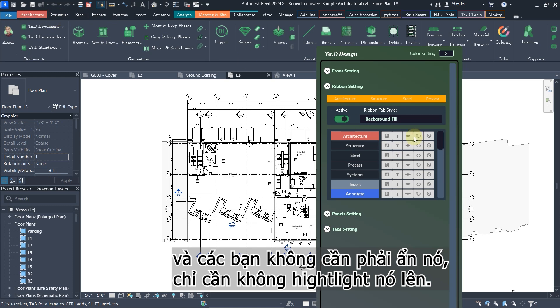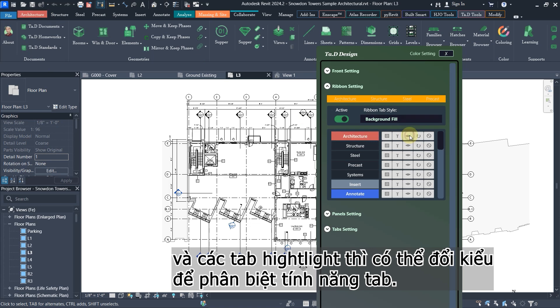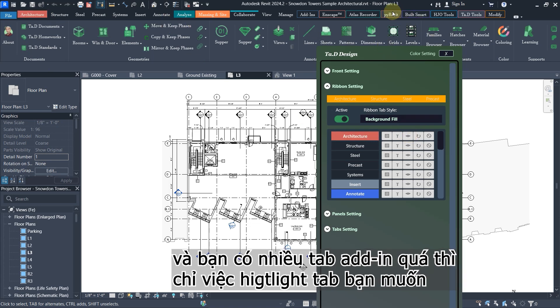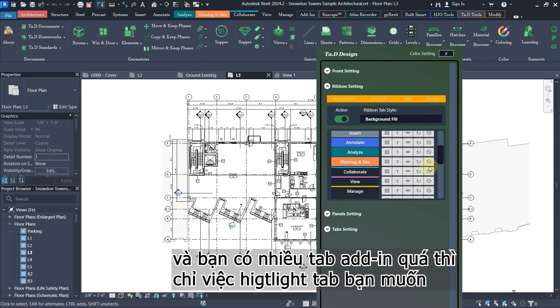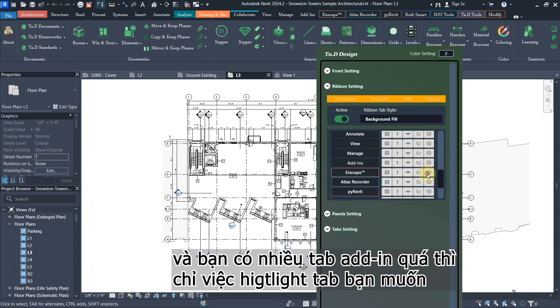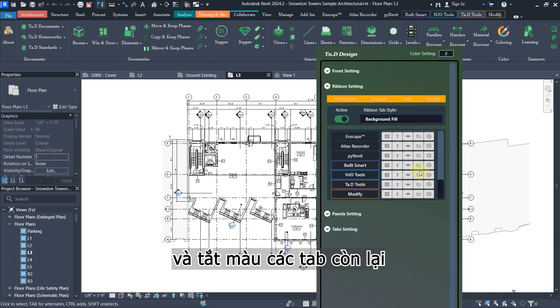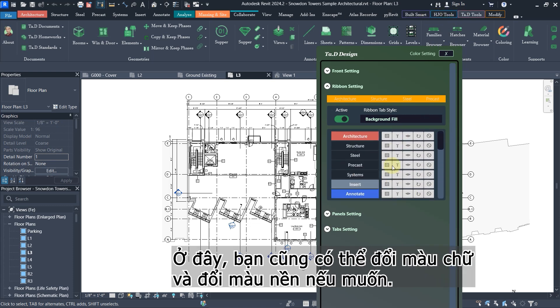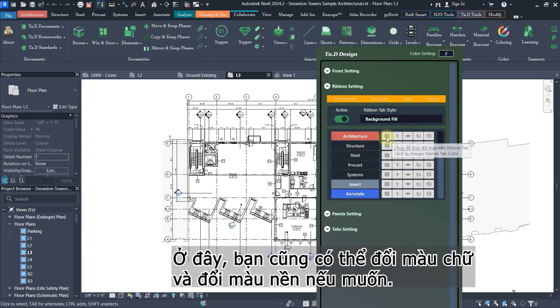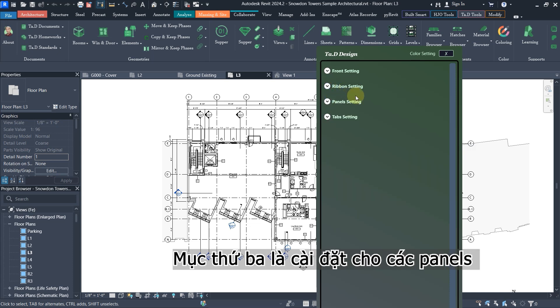You also can change the style of it to make it different. For some tabs with many add-ins you want to hide, you can hide it like that and just highlight the most tabs that you usually use. This allows you to highlight tabs and also change the text colors and background color. That's for the ribbon setting.